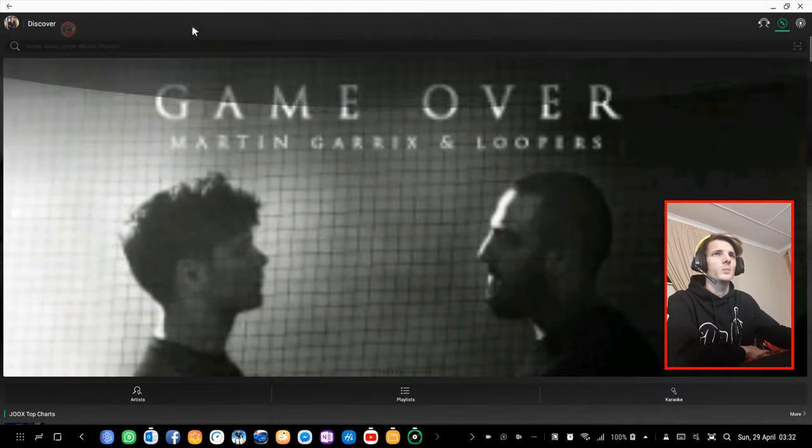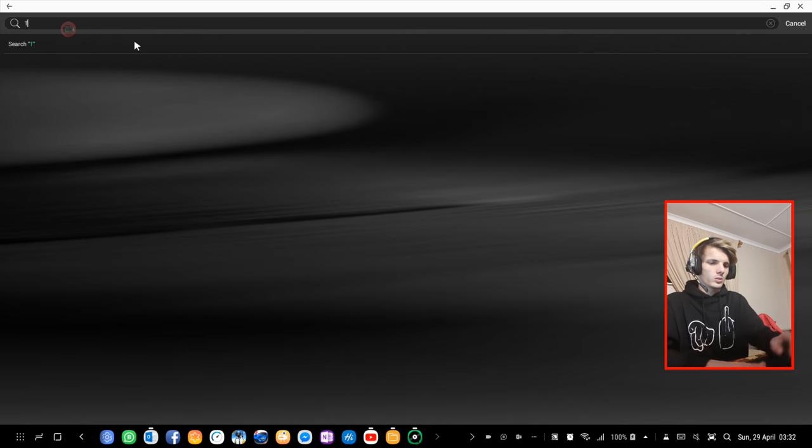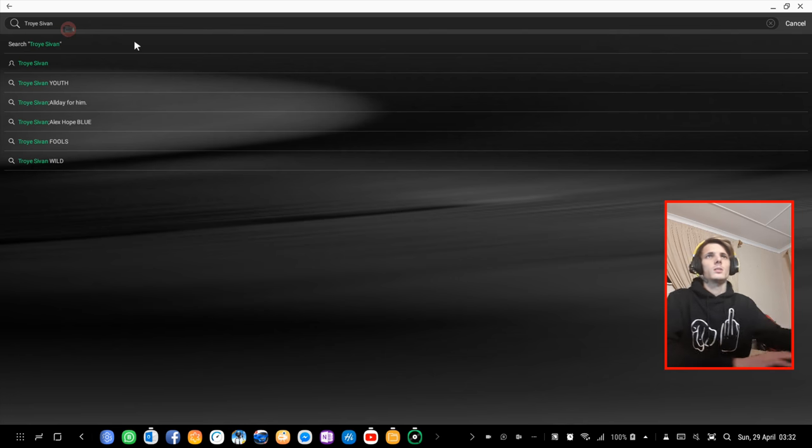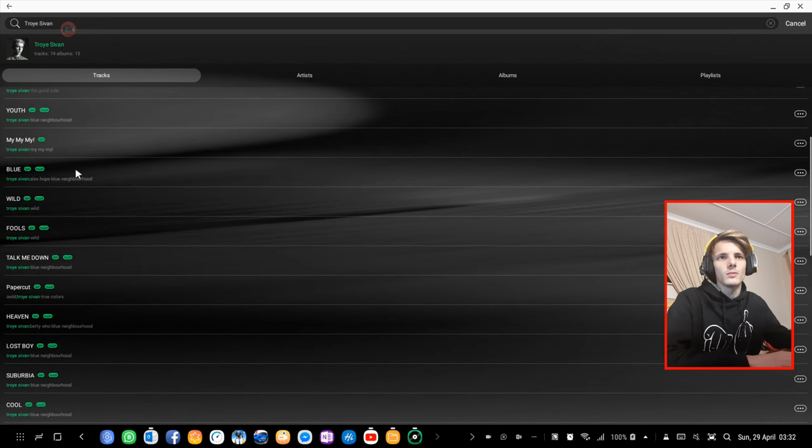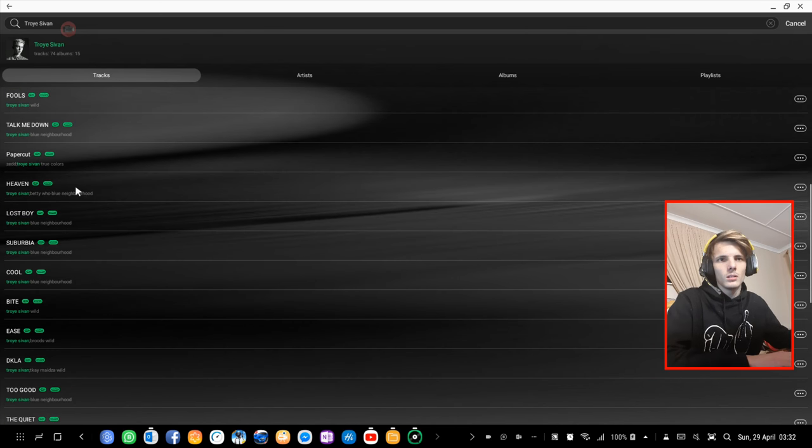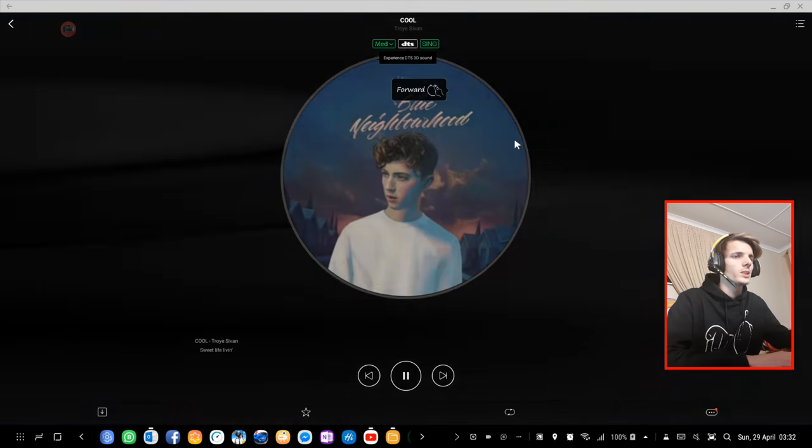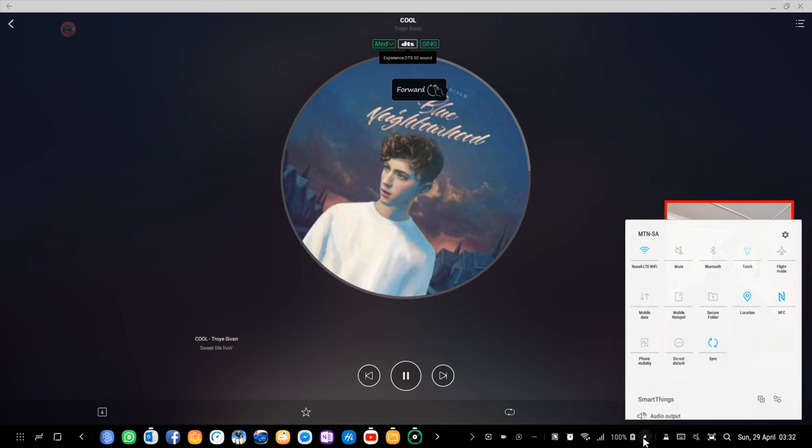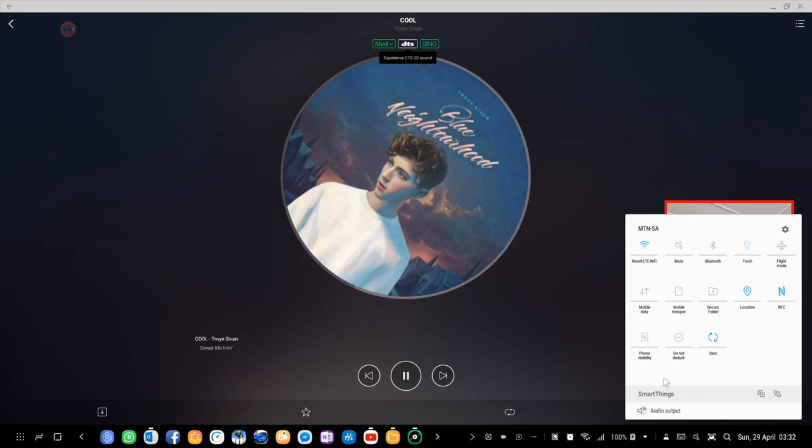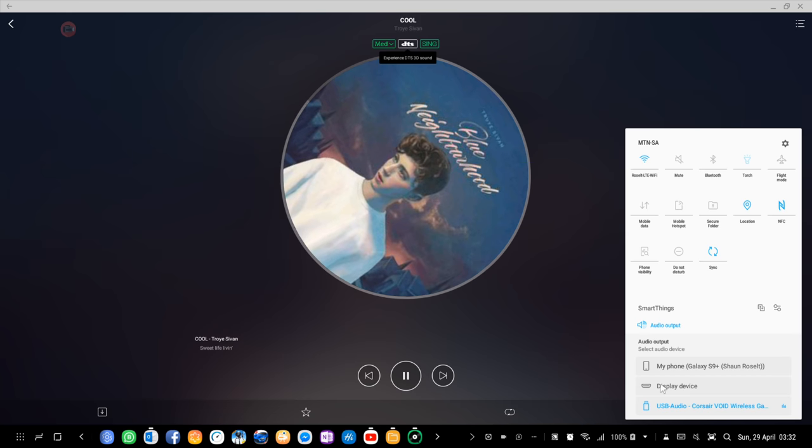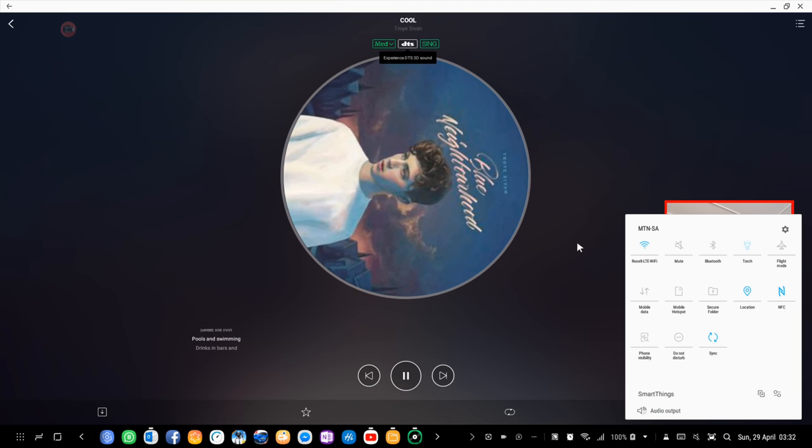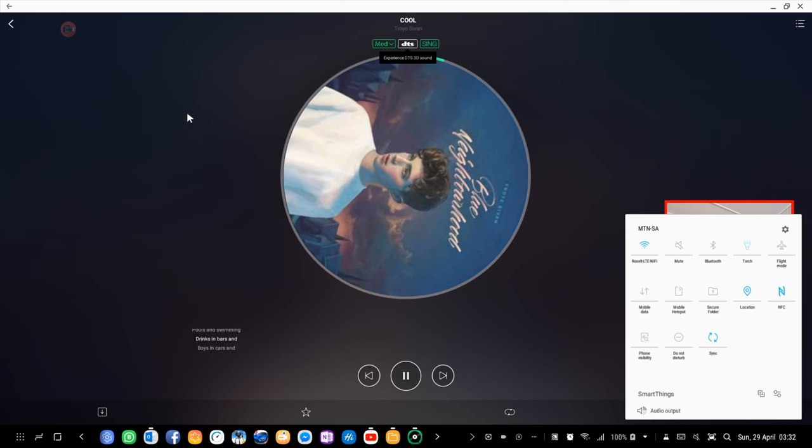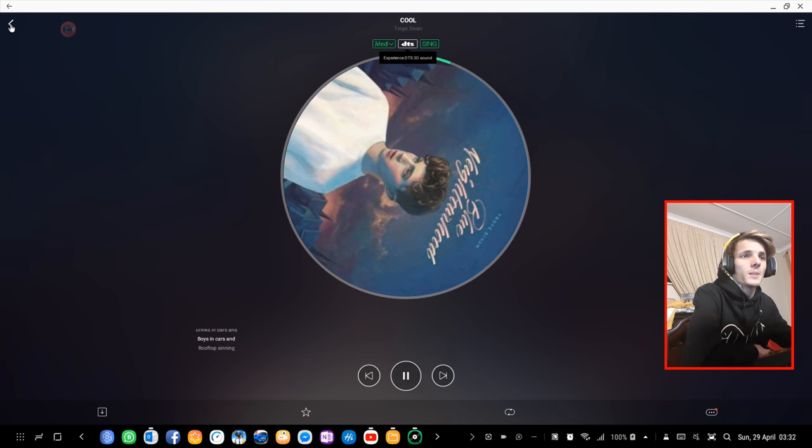Images are also of very low quality it seems on the app. Let's just search for some people. Let's search for Choice. Okay, so here are some tracks of Choice. Let's play this song. It's now playing in my ear.